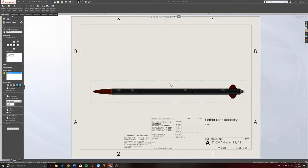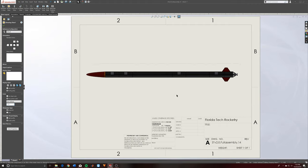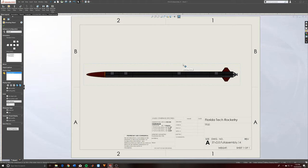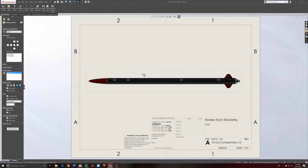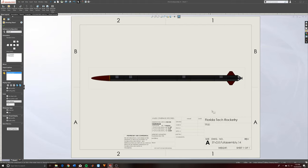I want this to take up the majority of the page. I'm actually going to be making a multi-sheet drawing detailing different parts and having some notes, but I'm just going to show you guys the overview page and how you can add dimensions and things like that.